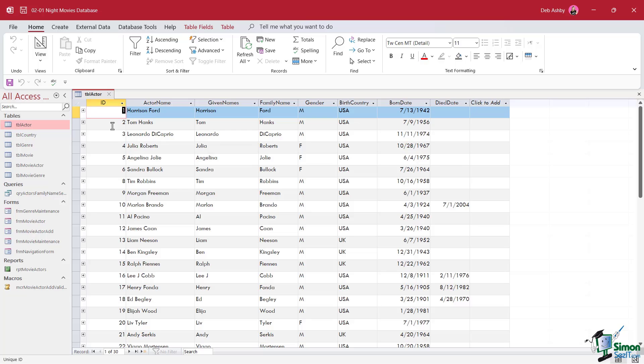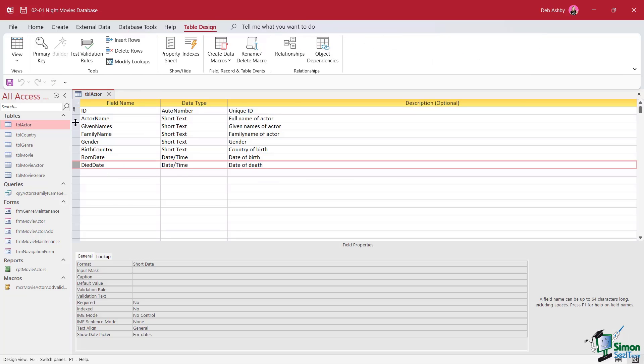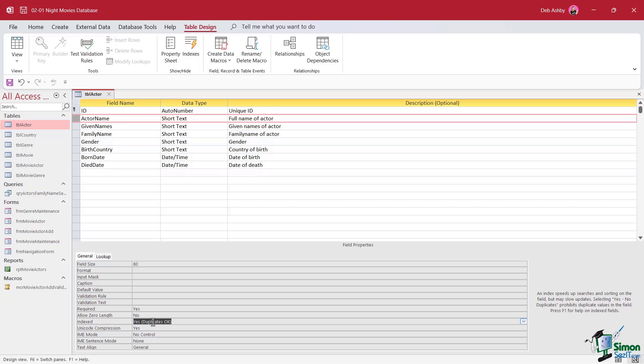What indexing does is it just makes this process a lot quicker. What we could do here is make the actor's whole name an index field. If we right click and go back into design view, actor name just here, this is where you would come to change that. So mine's set to yes already, duplicates okay. So this field is indexed. So what it basically means is that if someone searches, Access will maintain a lookup index and it will go straight to Henry Fonda and it will return the record. So indexes basically allow the search to go directly to the record without searching through other records.